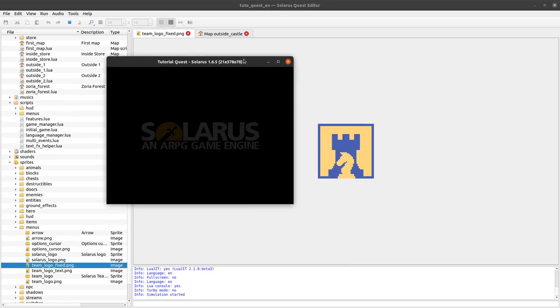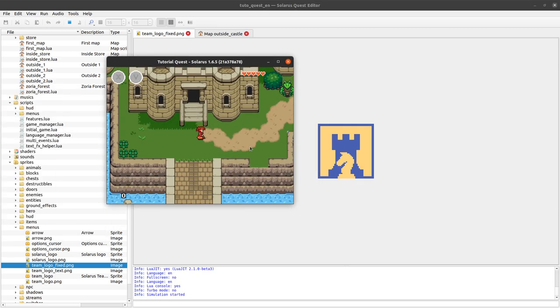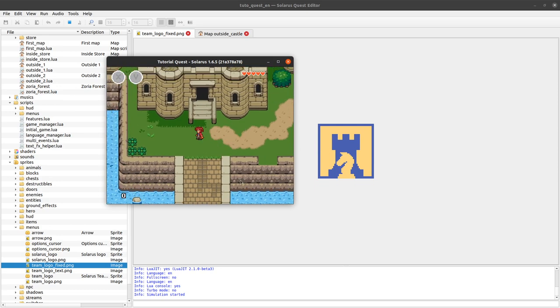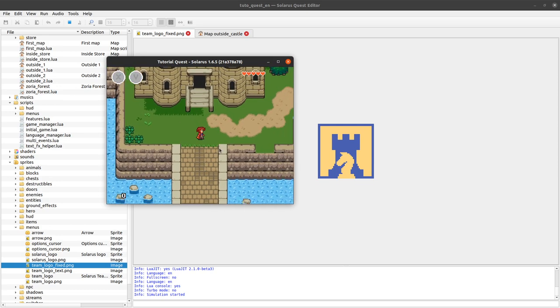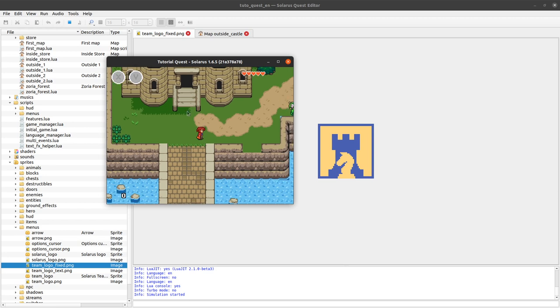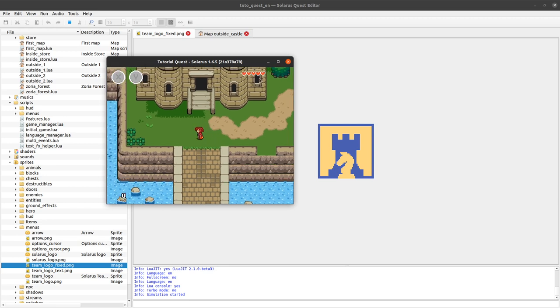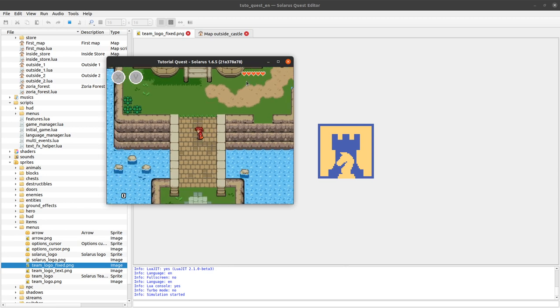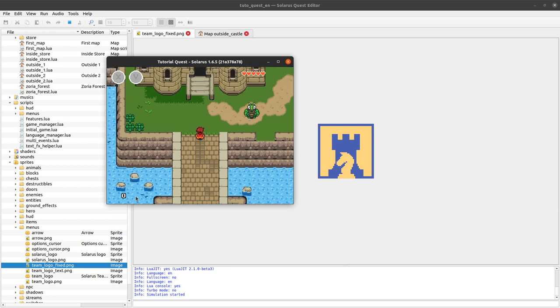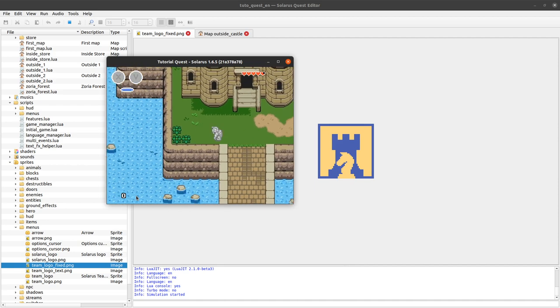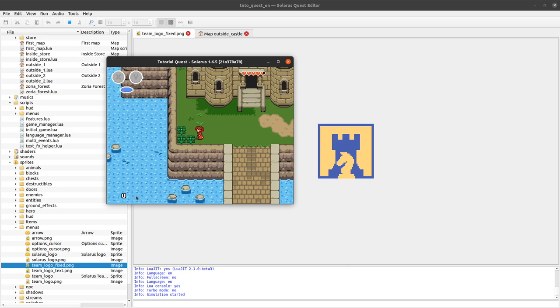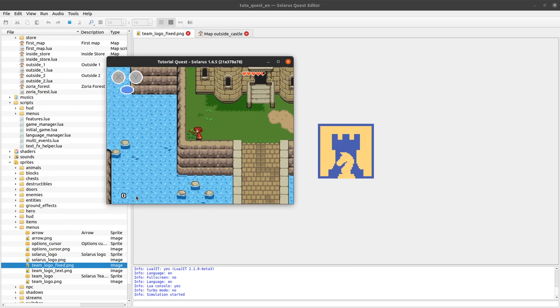But things that don't belong to the map as usual, but are directly displayed in screen coordinates. Like, for example, everything that we have here in the head-up display, the hearts, the icons here, and the money counter. Things like that are just in screen coordinates and are not map entities.